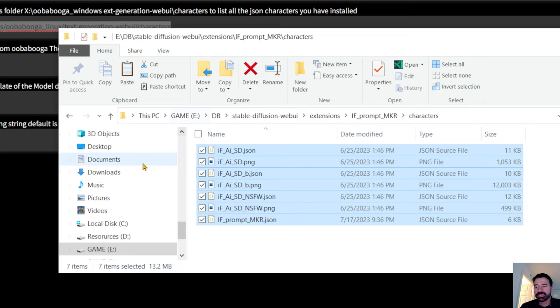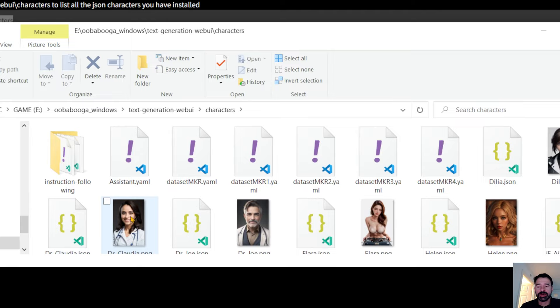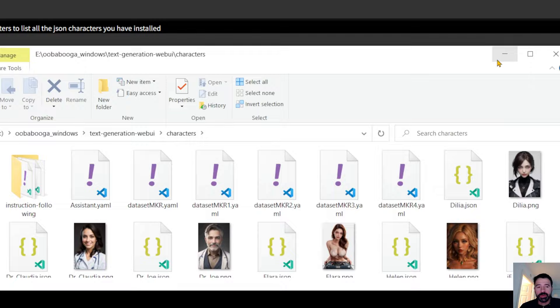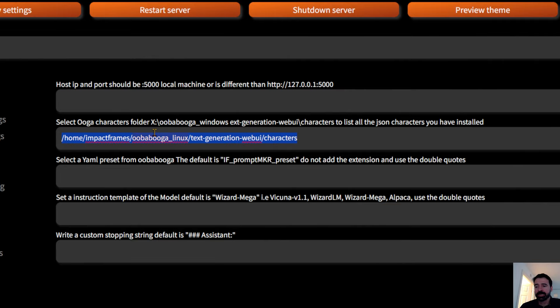Especially copy the one called 'IF Prompt Maker' — paste it inside that UBabuga folder. These are the characters that live in UBabuga. If I update my extension in Stable Diffusion, the characters in UBabuga don't get updated because they're outside Stable Diffusion, so you have to do this step manually. That's the only thing you actually have to do.